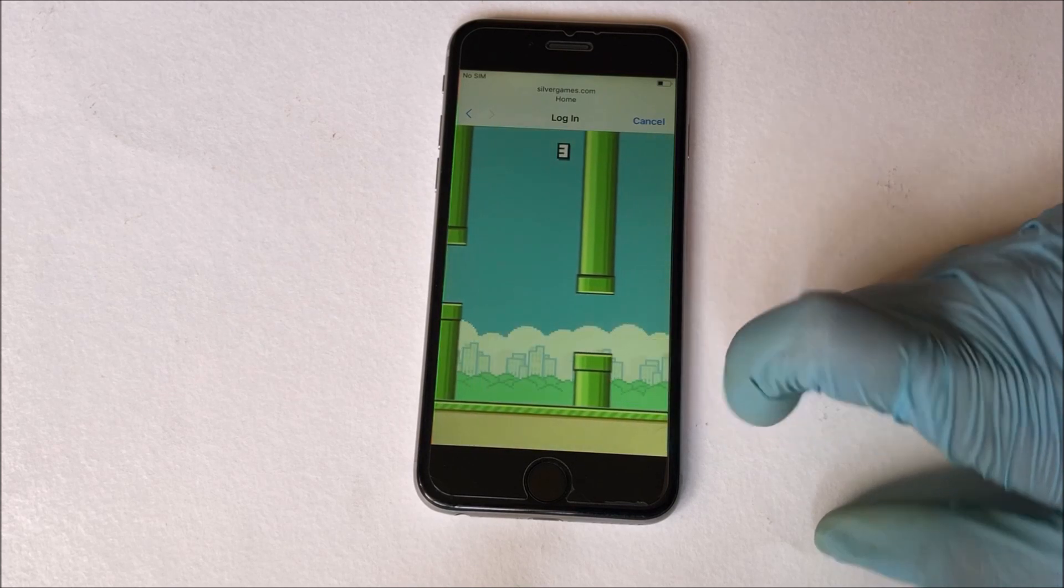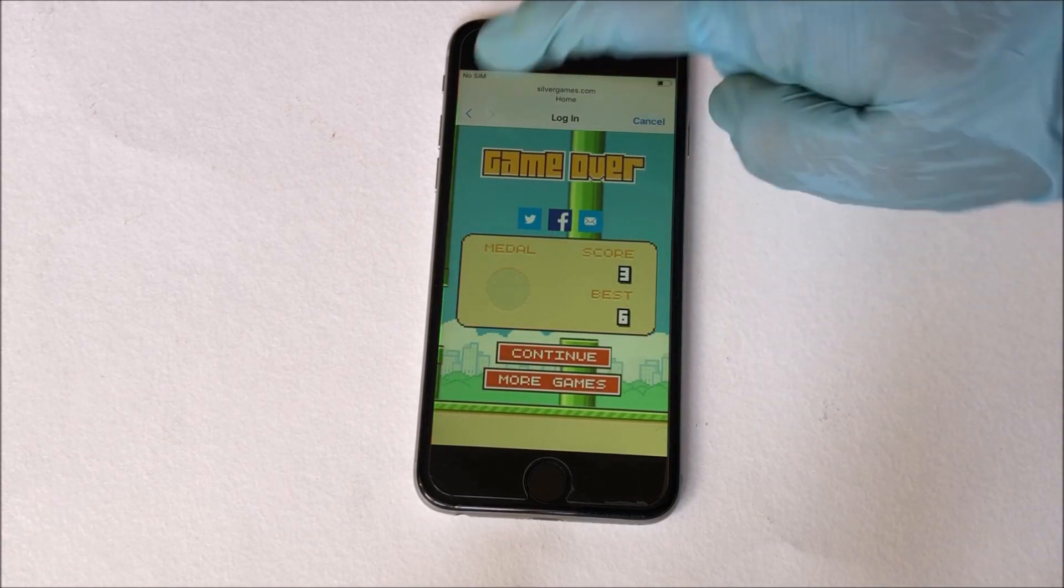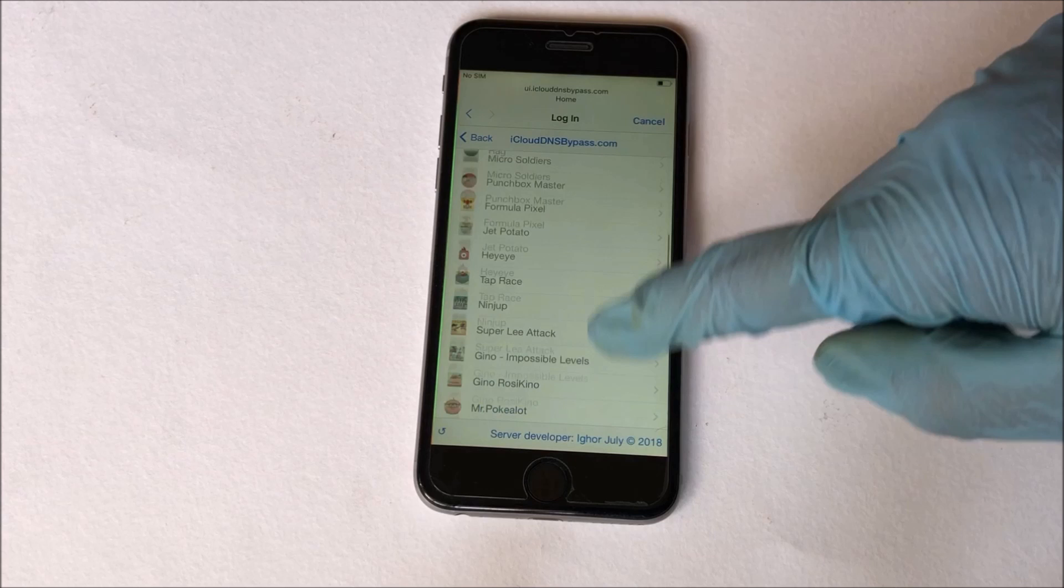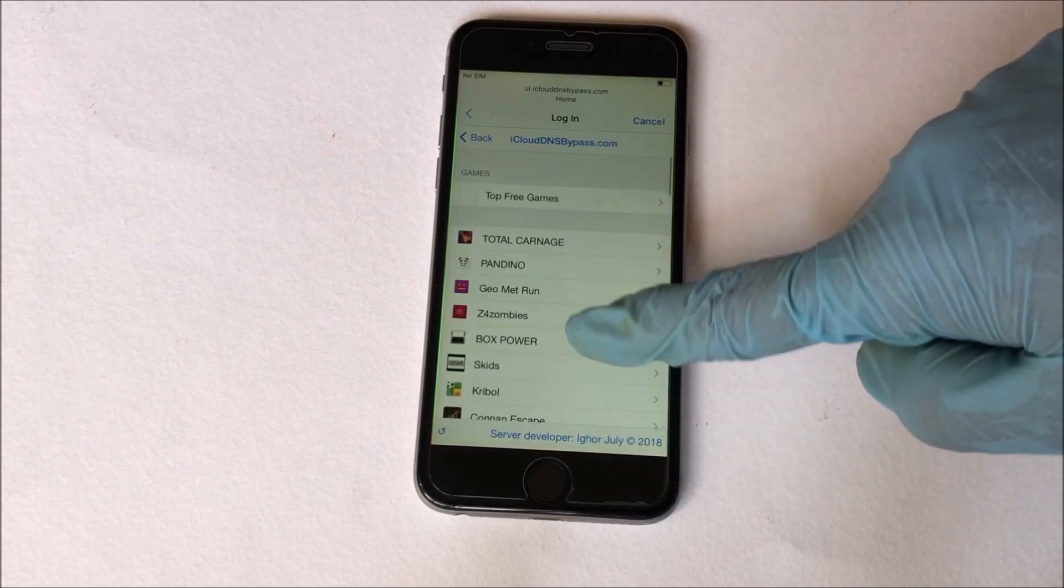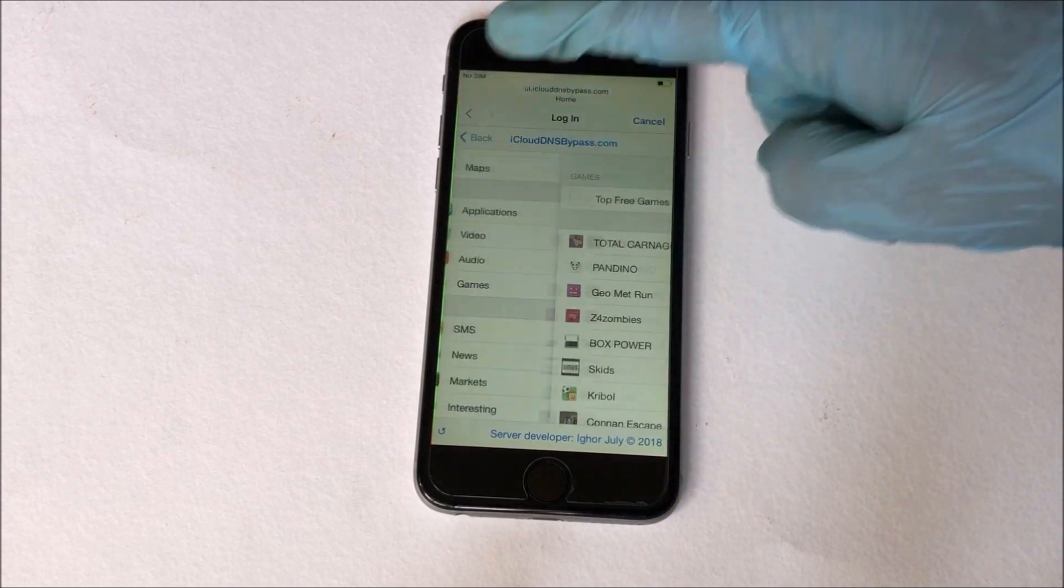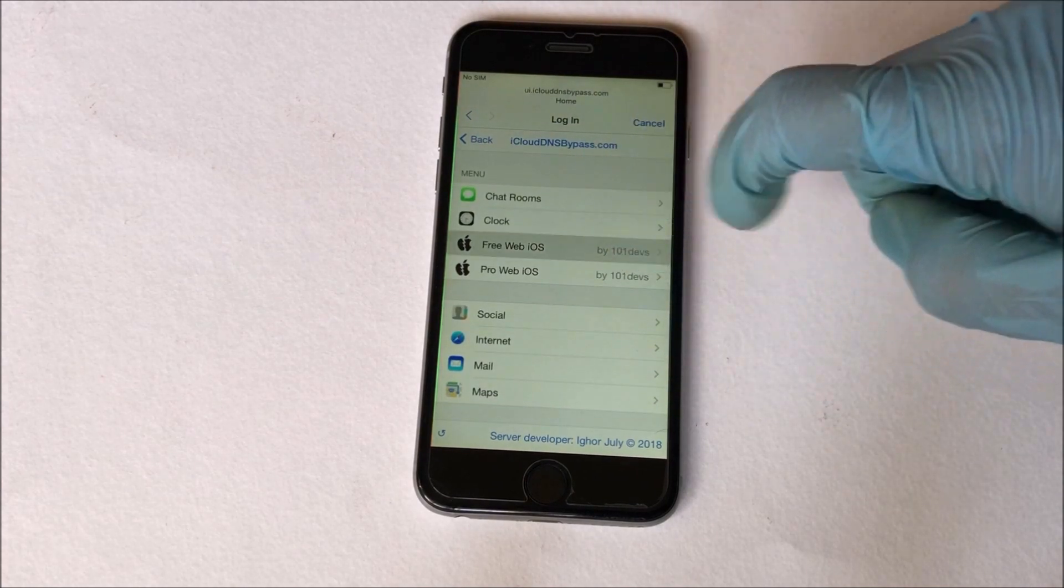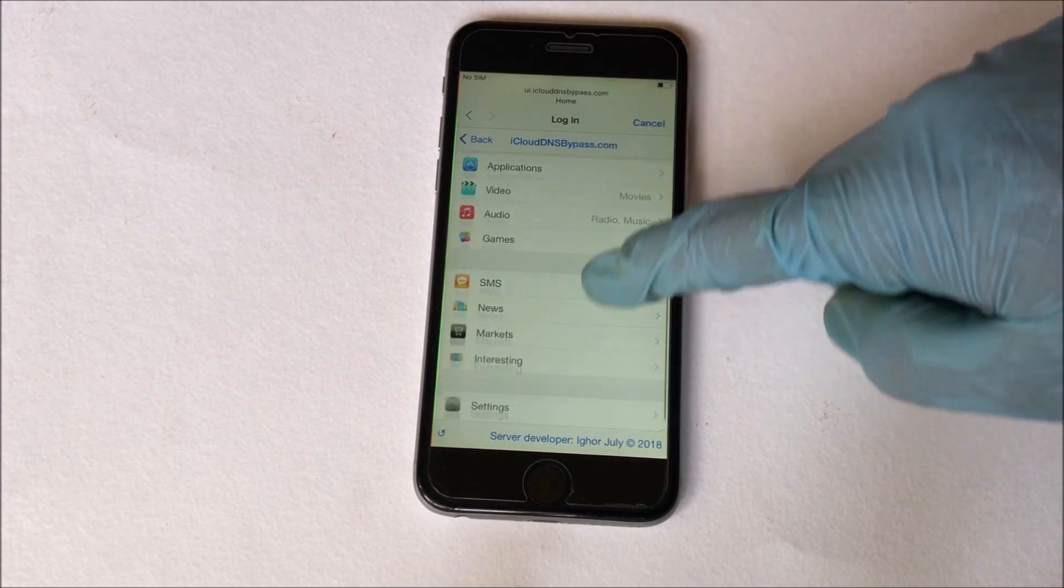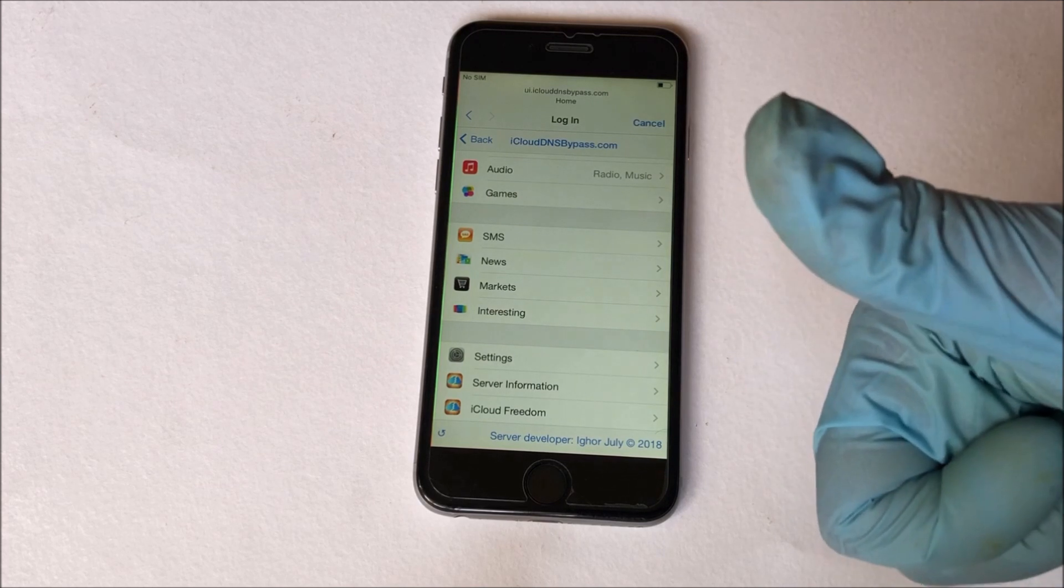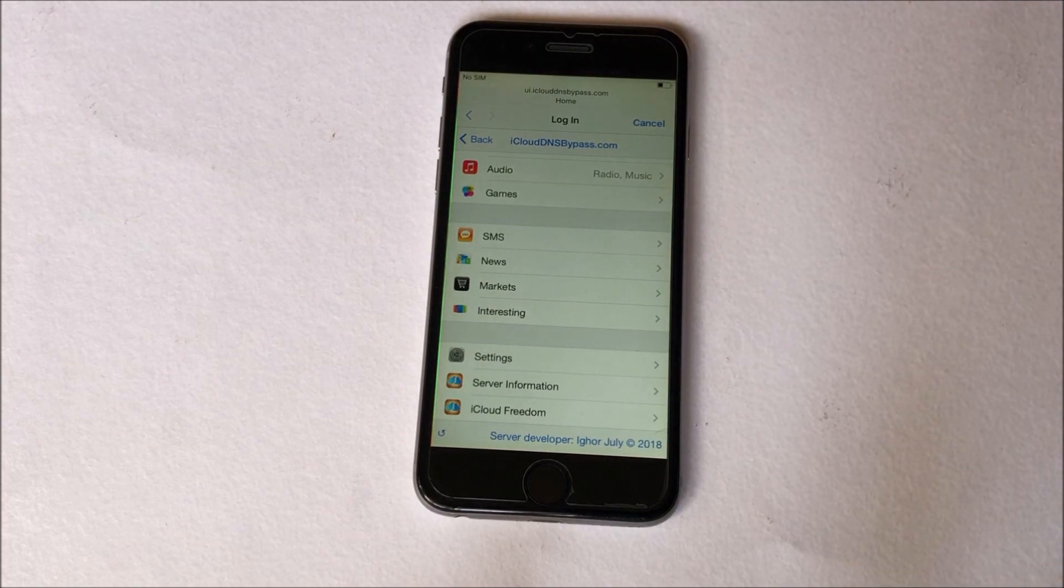You can use WhatsApp as well. You can explore games and all other applications and make complete use of your iPhone. Thank you for watching this video. Please subscribe to our channel for more free iCloud unlock tricks. Hit the like button if you liked our videos. Thank you. Take care.